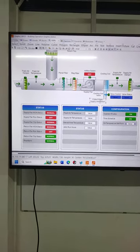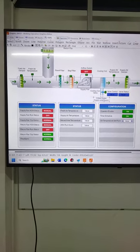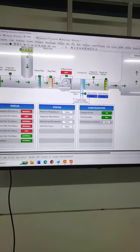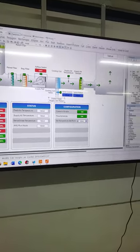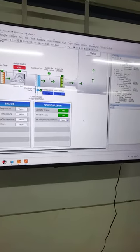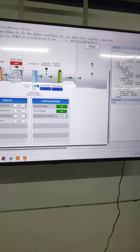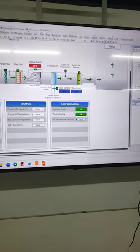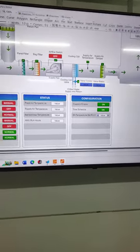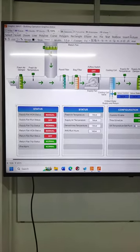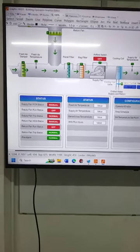What we are doing is trying to finalize our air handling unit graphics, implementing some of the common features for an air handling unit.